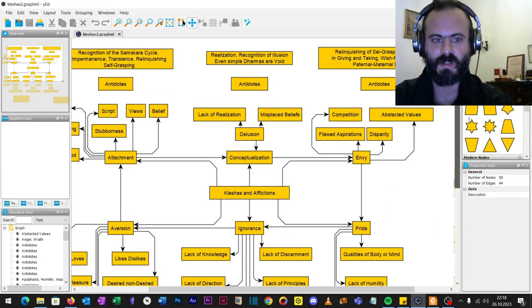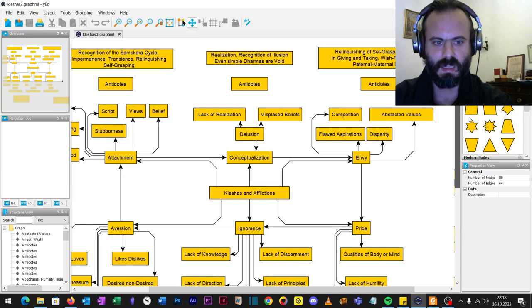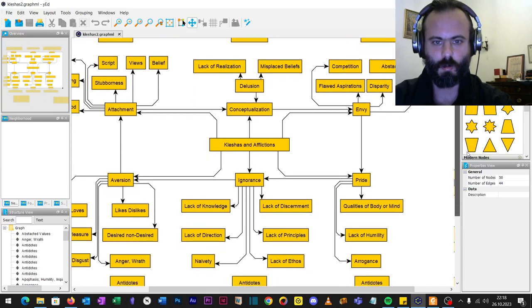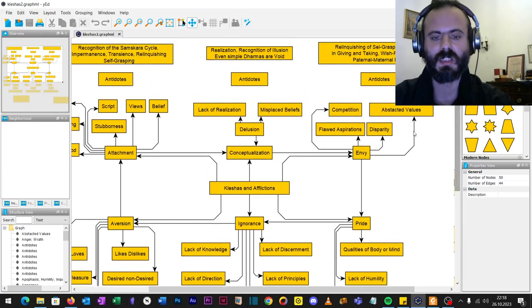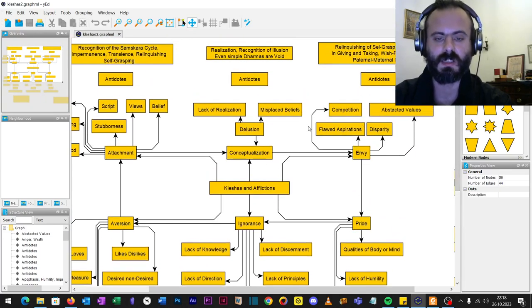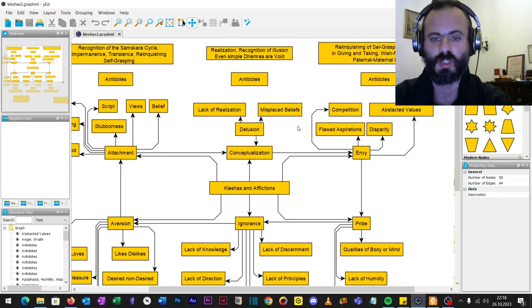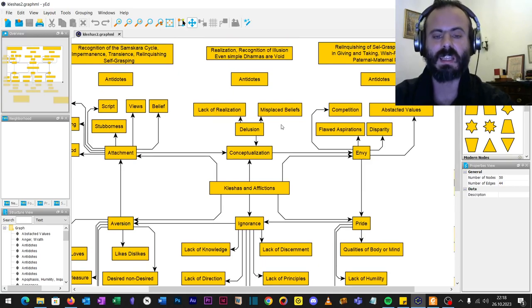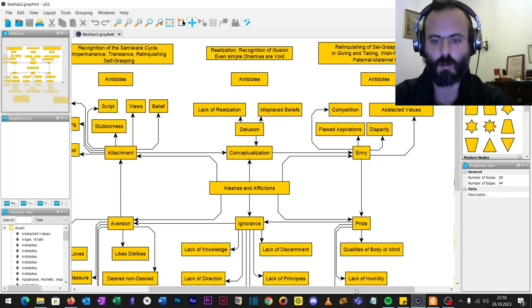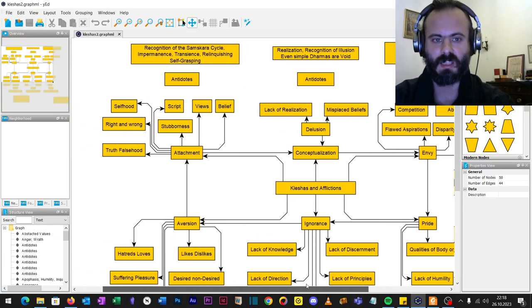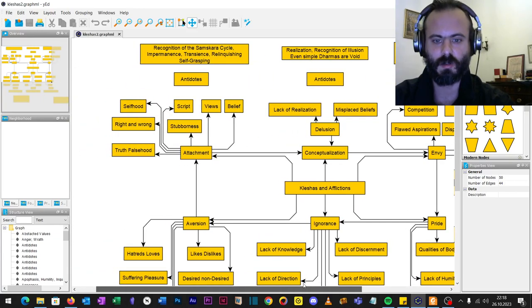We have delusion and conceptualization. Conceptualization that is wrong leads to delusion. Misplaced beliefs that lead to lack of realization. Realization is contradicting delusion. These are the antidotes.